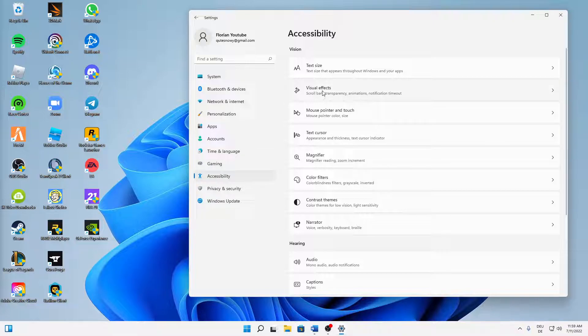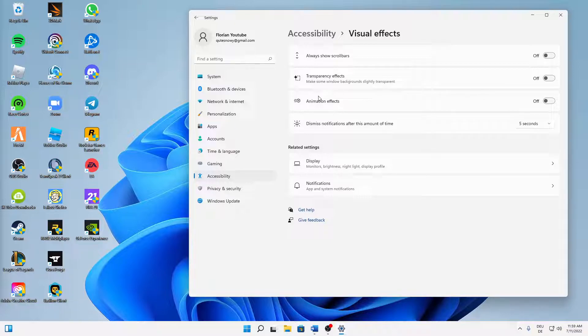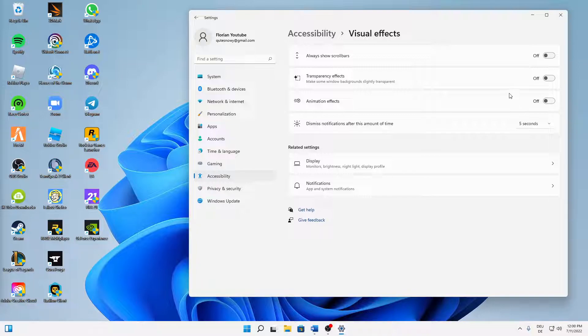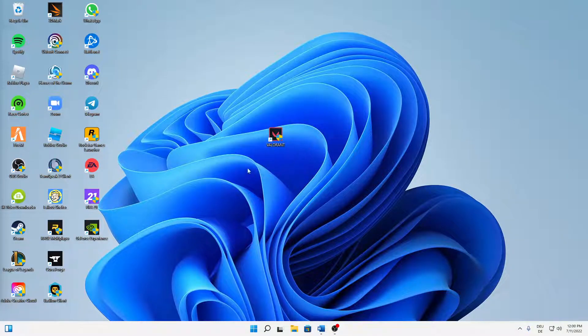Here make sure to turn all these visual effects off, especially the transparency and animation effects. Those also use a lot of power and I don't think they're so important, so just turn these off. Then start Valorant again and the issue should be fixed.